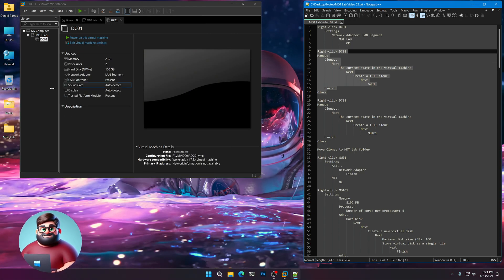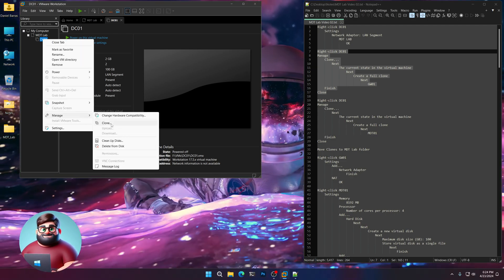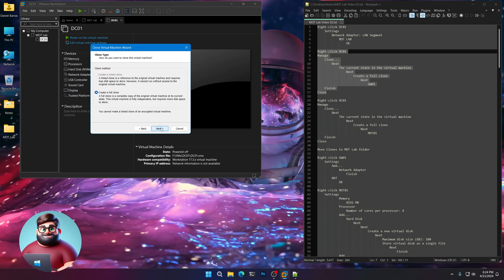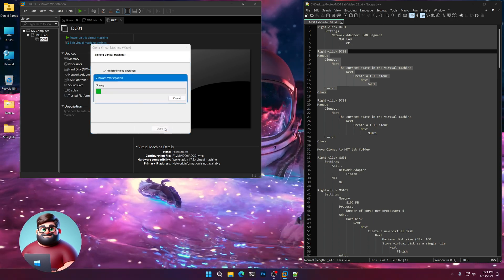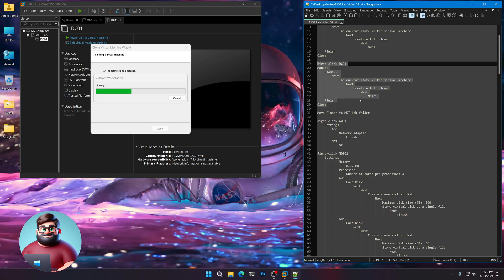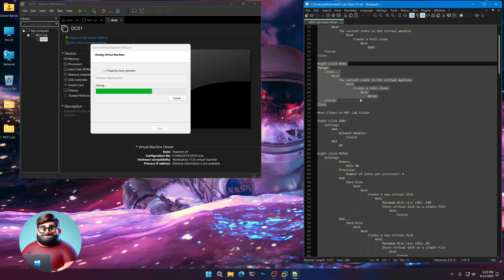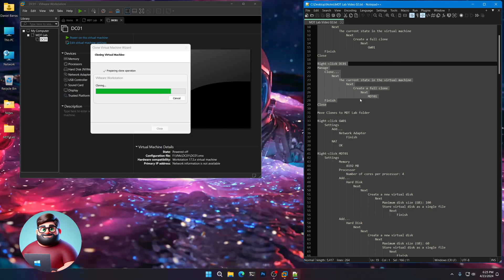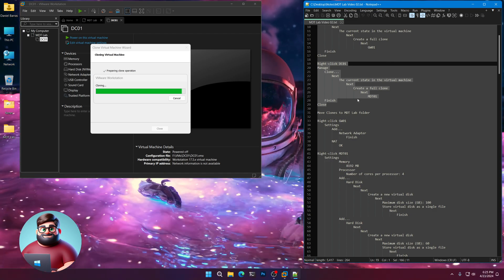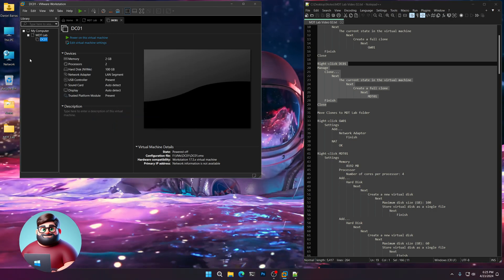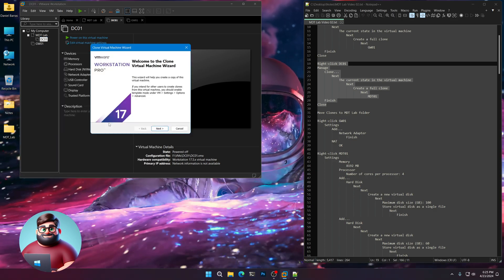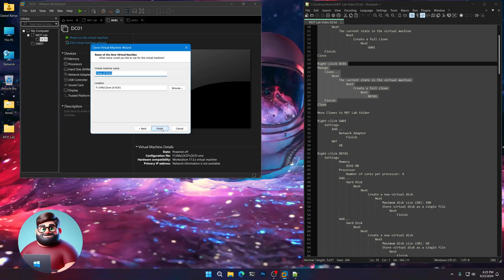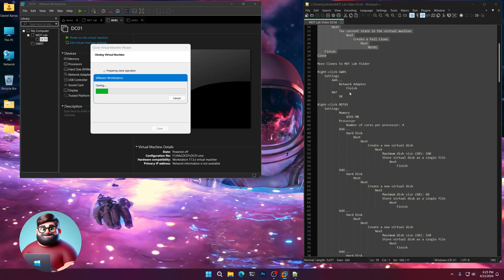And we'll create our first real clone for our lab. So right click, click manage, clone, next, next. Create a full clone, GW01, click finish, and let that go. Shouldn't take too long. And there we go. And we'll create one more. So right click again, manage, clone, next. And MDT 01, finish. And away we go.